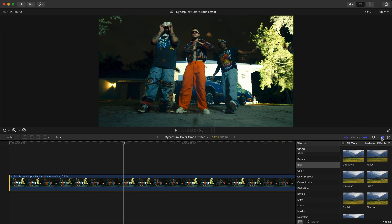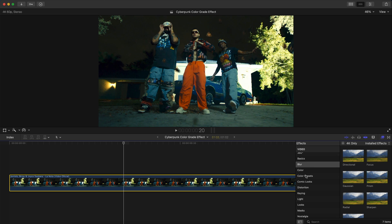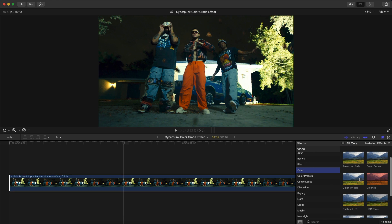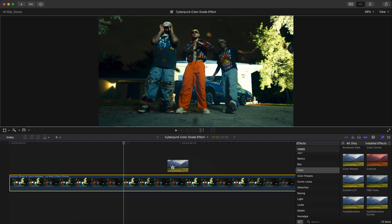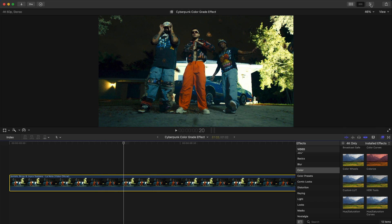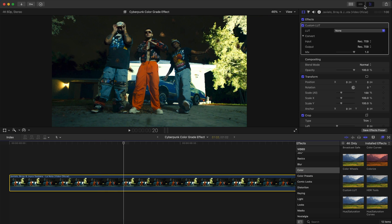What you want to do is select the clip and go over to the effects, then go down to the color tab. Under the color tab, go over to the custom LUT effect, click and drag that onto your clip, then go over to the video inspector tab.